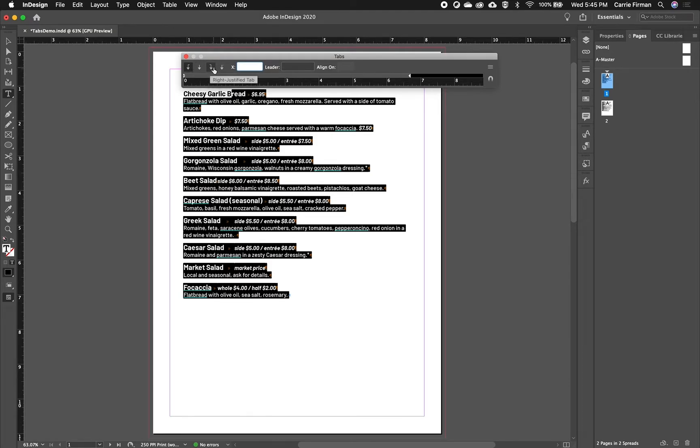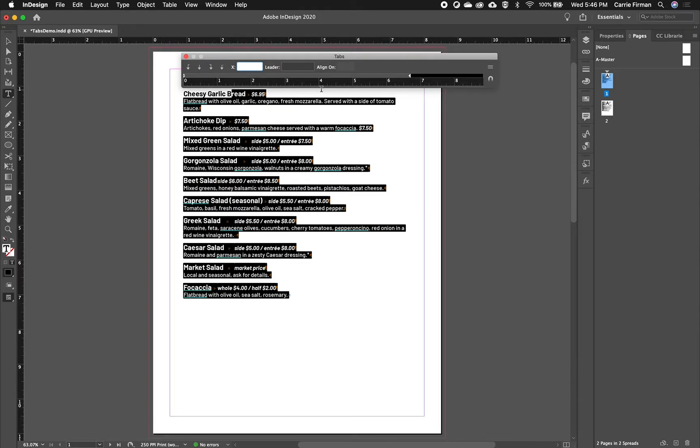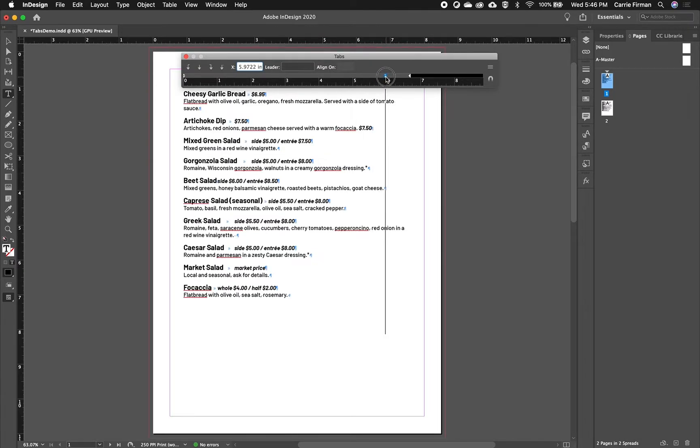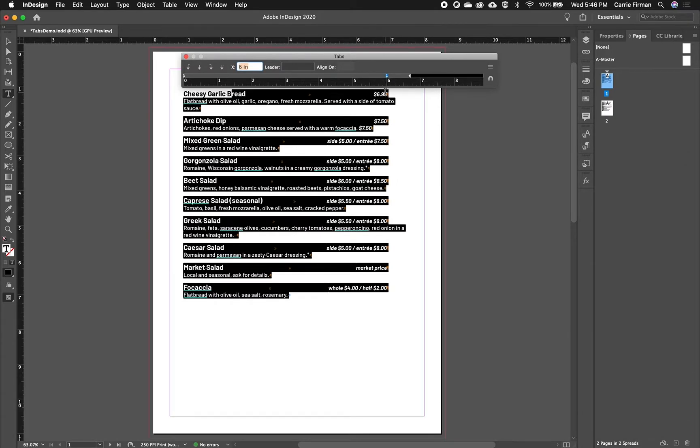So I'm going to opt for my right justified tab. And then all I have to do is set it. So the ruler is here for your reference. So if, for example, you know this needs to be exactly six inches, regardless of the width of your text box, you can drag an arrow out here to six inches. And there we have a perfect six inch column.